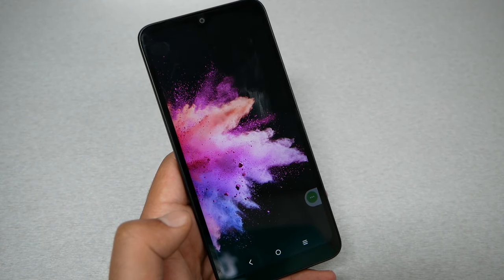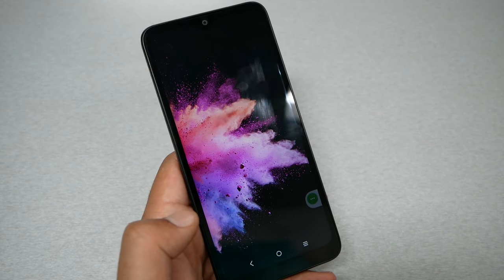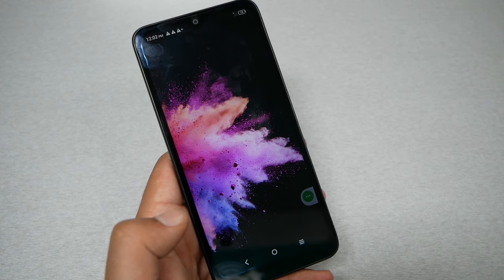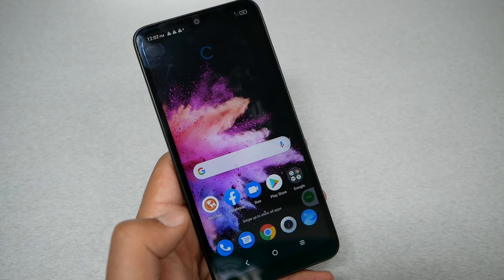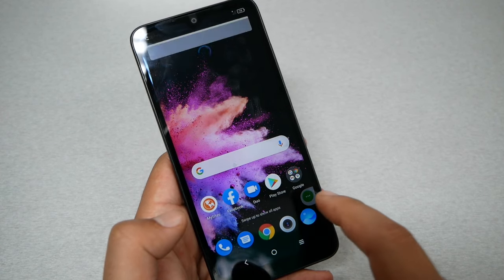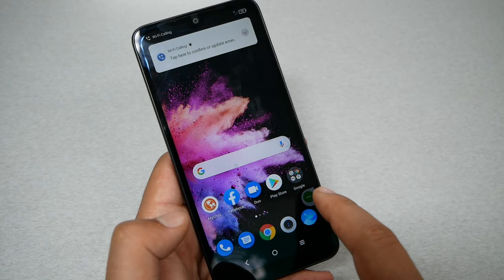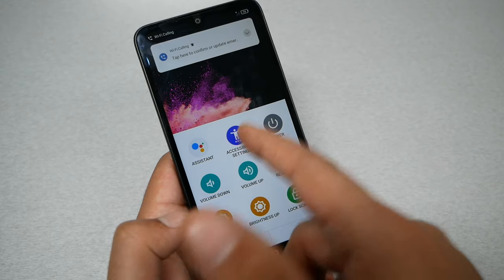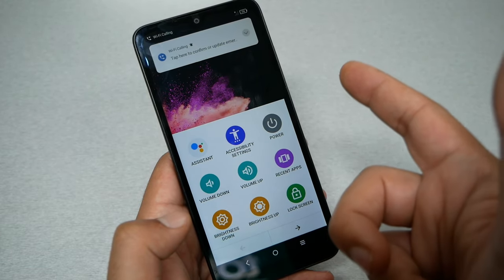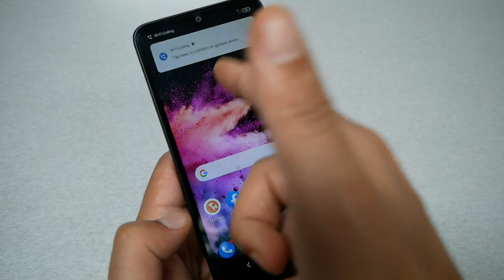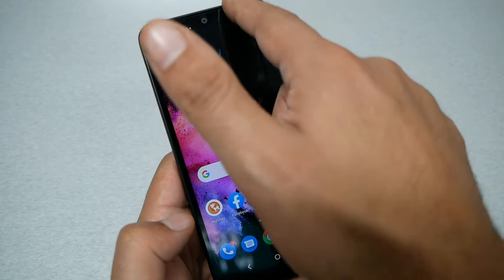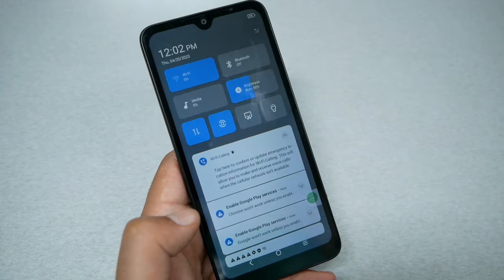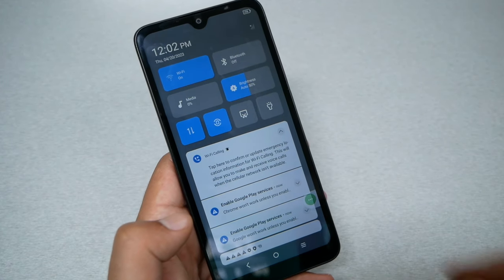Agree to the terms. Now you have two options: you can factory reset the phone for a clean start, or you can just disable the accessibility shortcut menu — it's up to you.